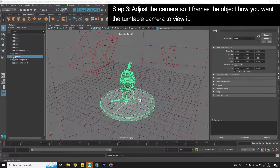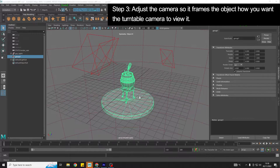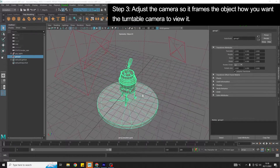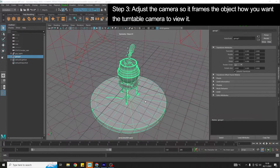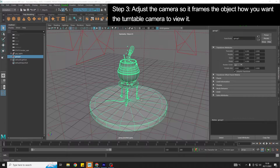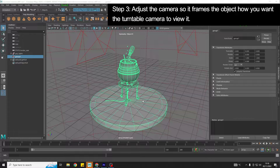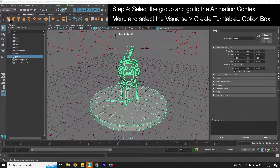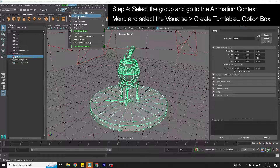Then I'm going to adjust the camera slightly, rotating it and zooming just to get it in a position that I want it to be rotated around, because this is what the turntable camera is going to see. Then with that selected, I'm going to make sure I'm in the animation dropdown menu and go to Visualize, then Create Turntable.